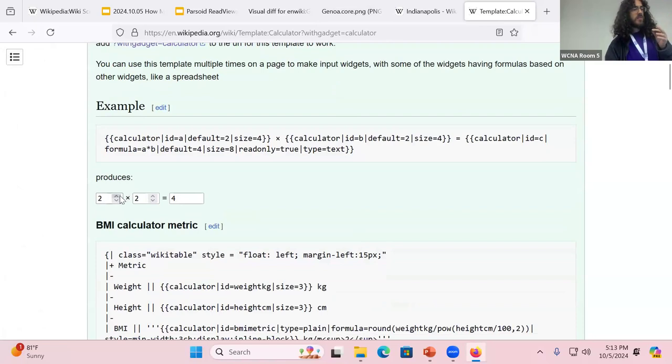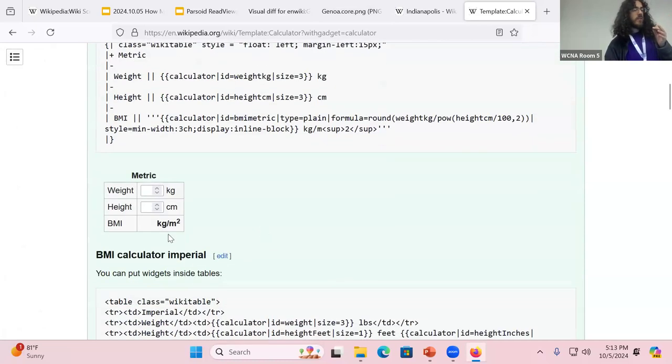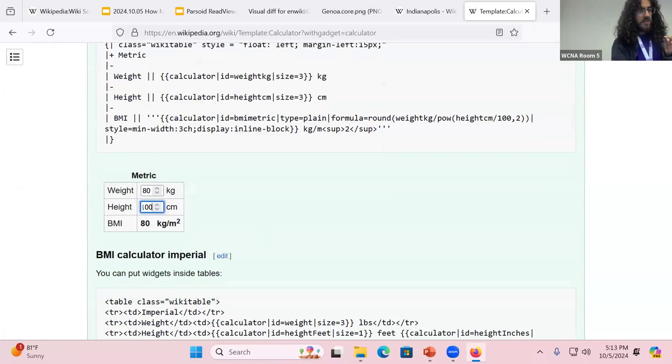So as an example, you have this. It's like a 2x2. And the idea is you could make little calculators within an article. So for example, this, you could type in your weight and height.